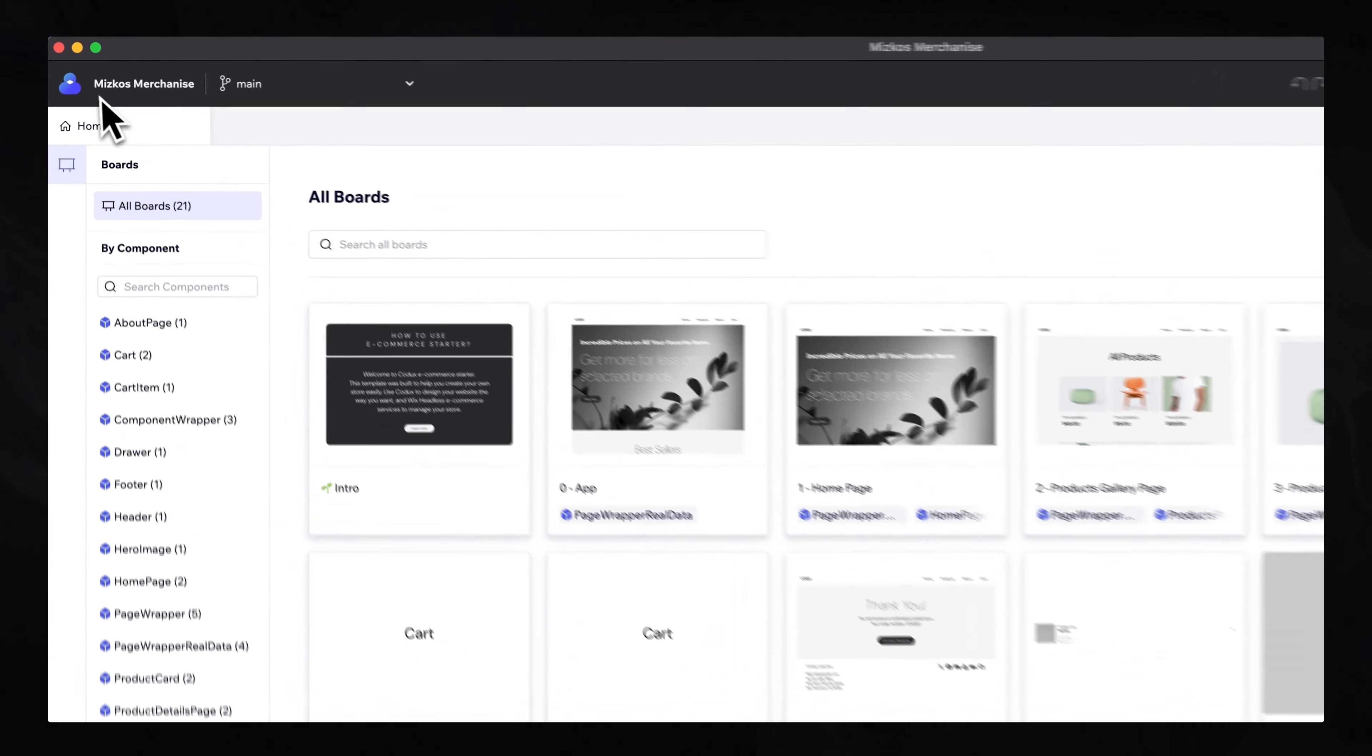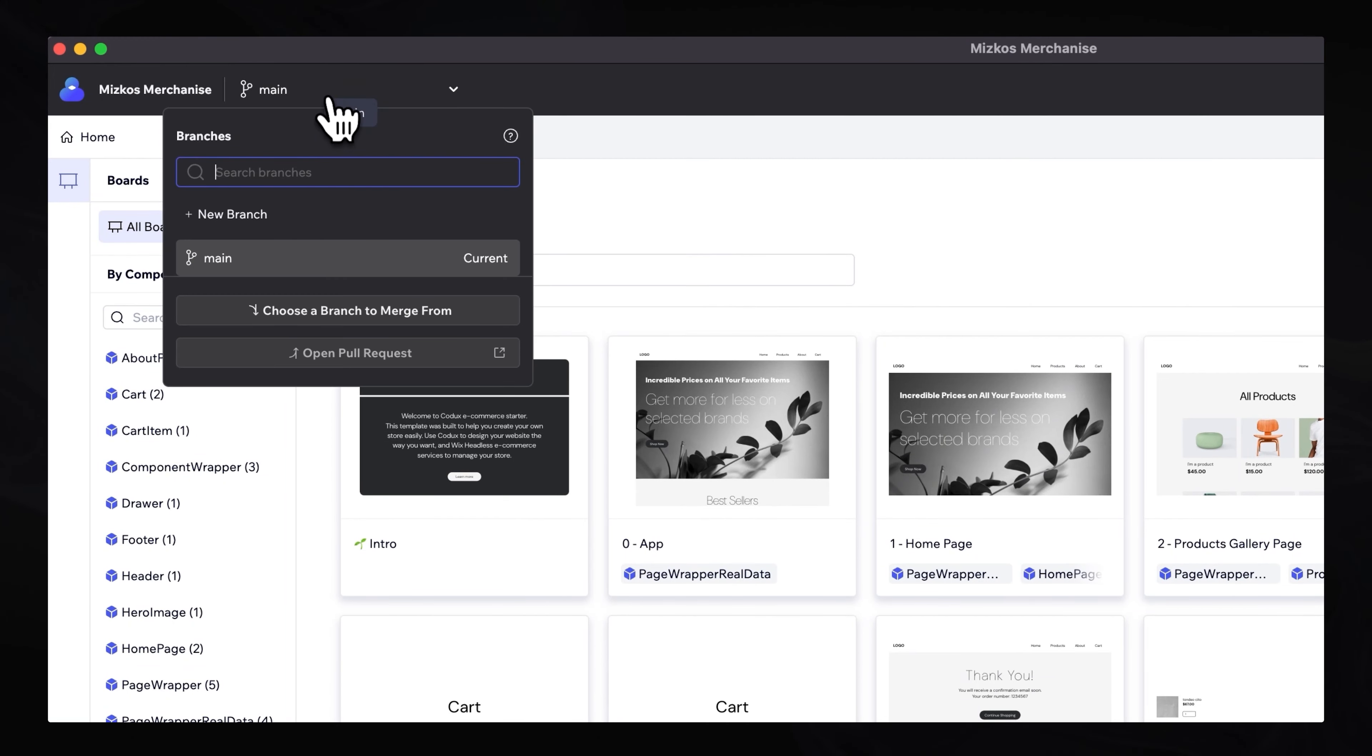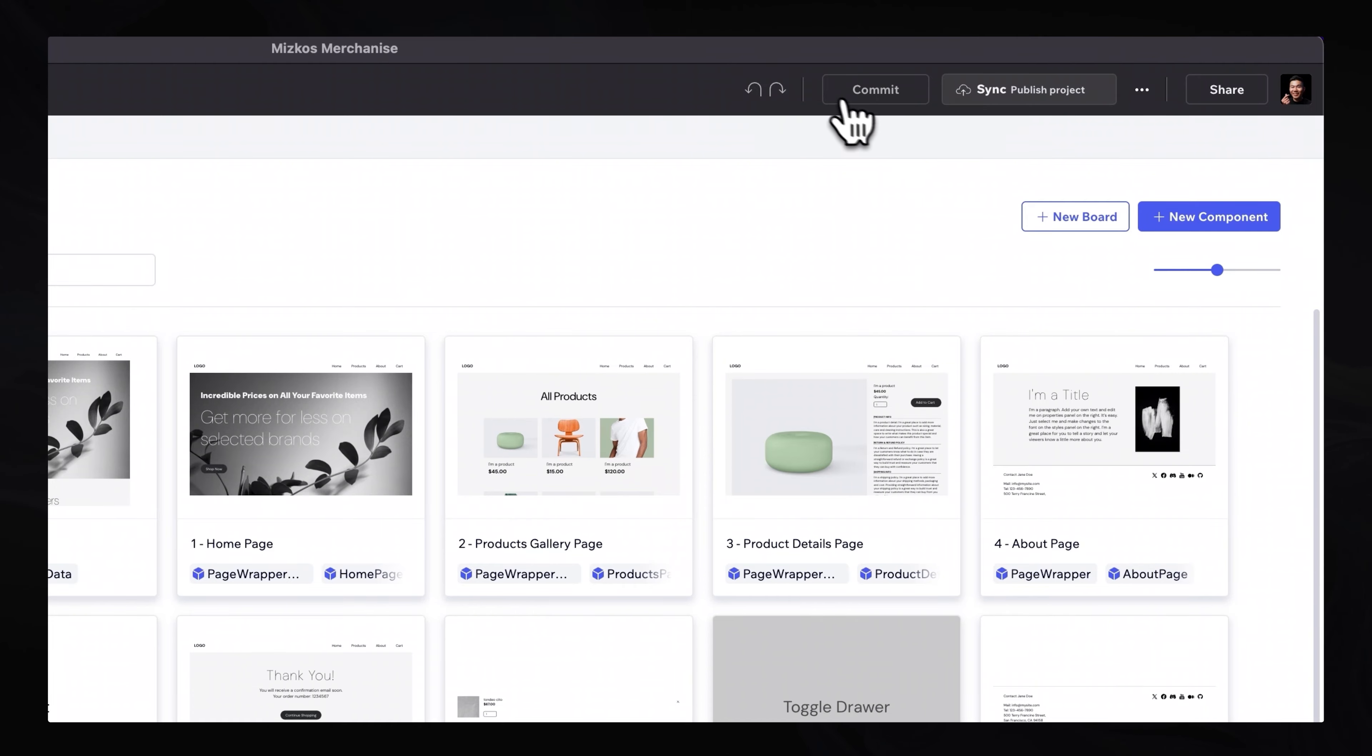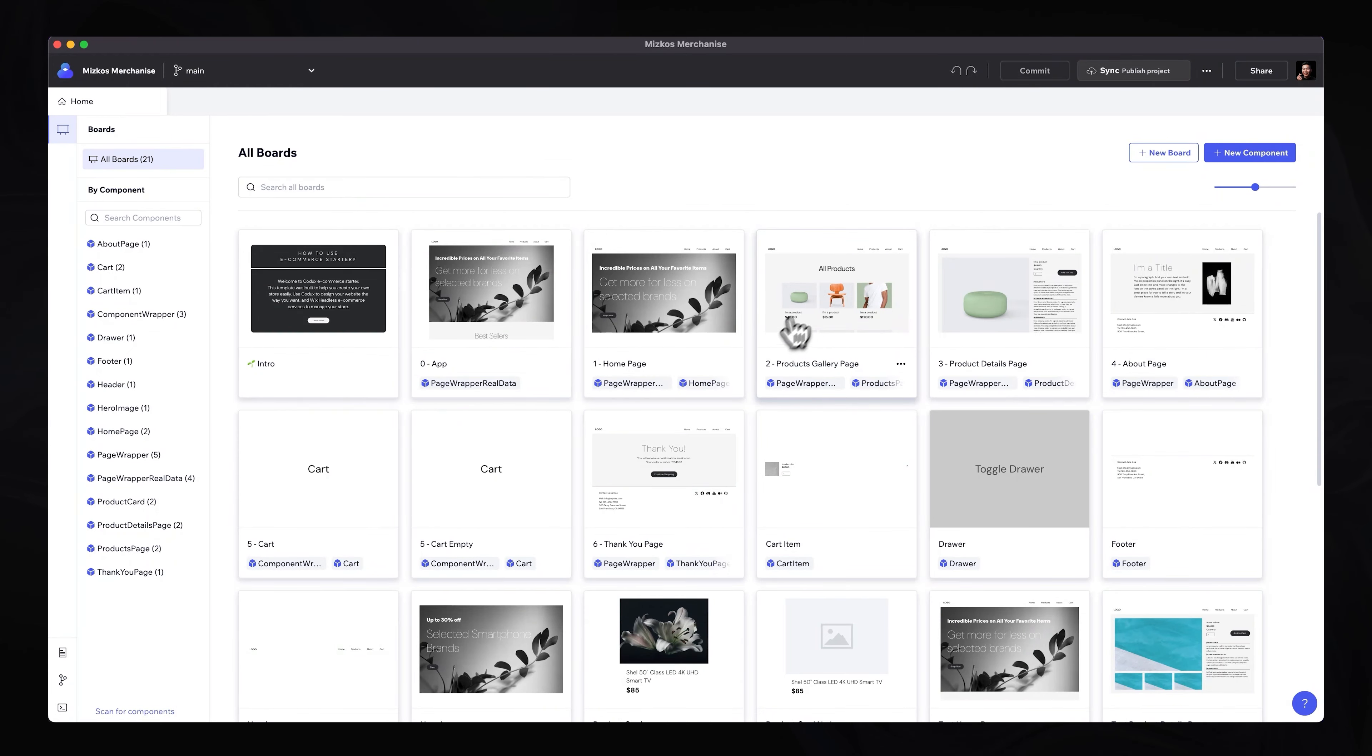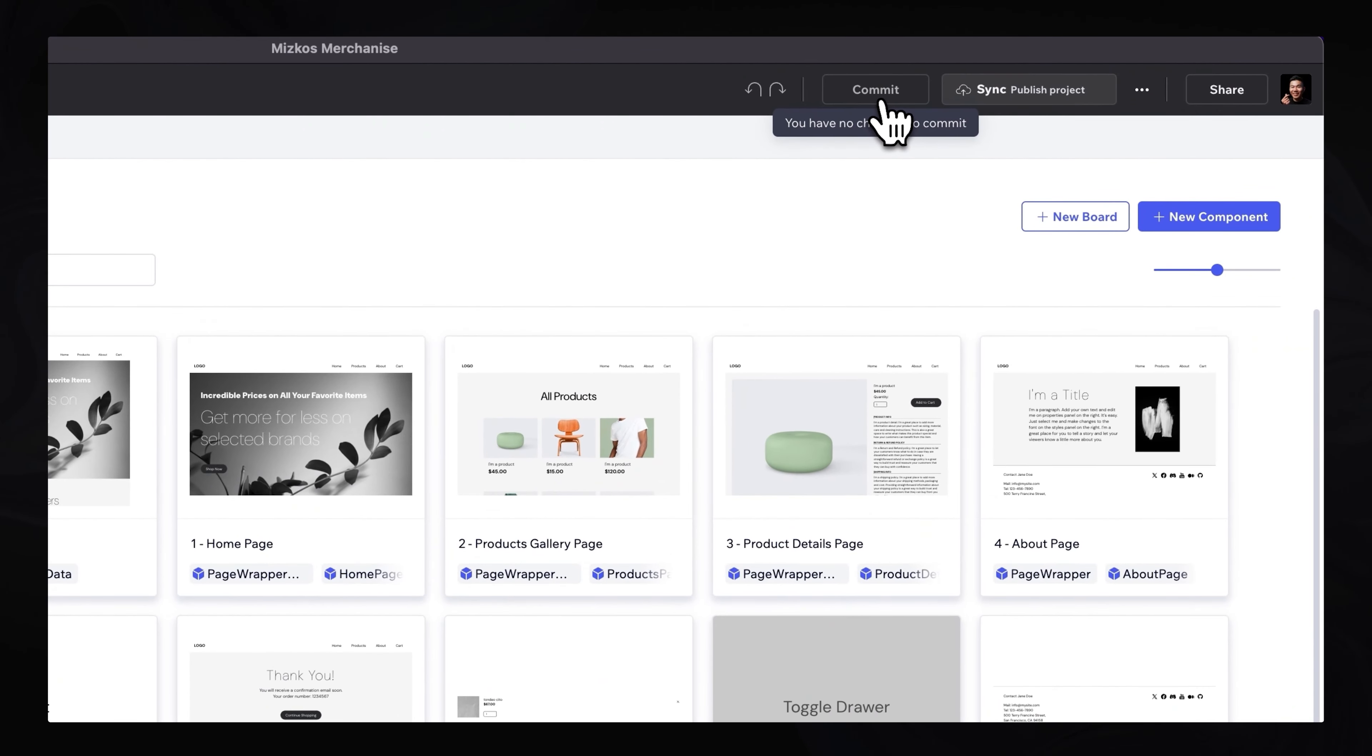In the top, you can see that we are currently in Mizco's merchandise project. We are currently on the main branch. Now, we also, on the right-hand side, have some features, such as committing our changes. Currently, I have not made any changes to any of the components as a designer. So we can't commit.